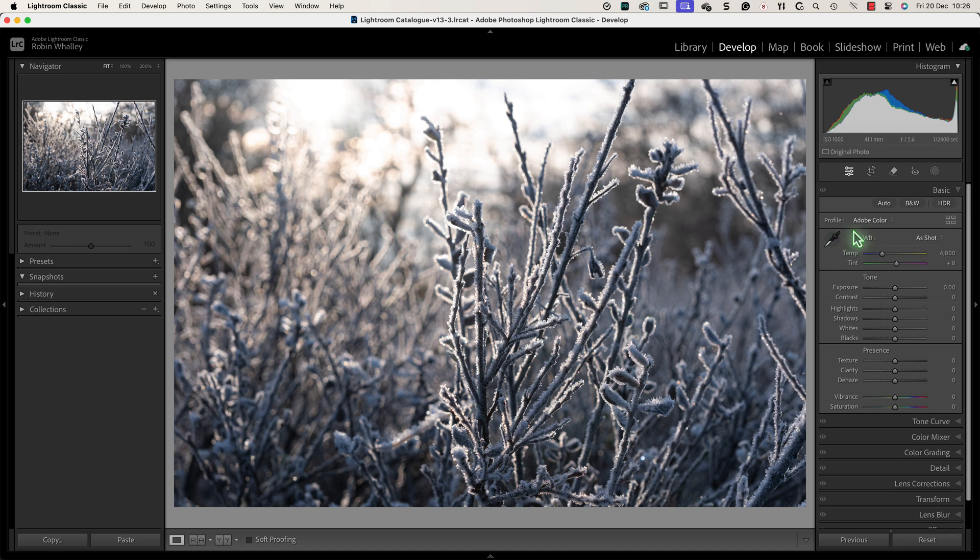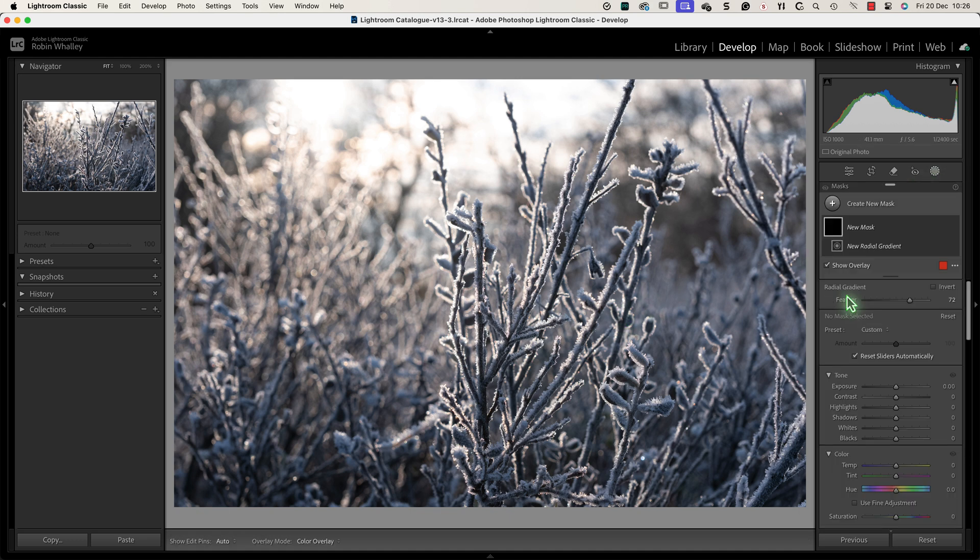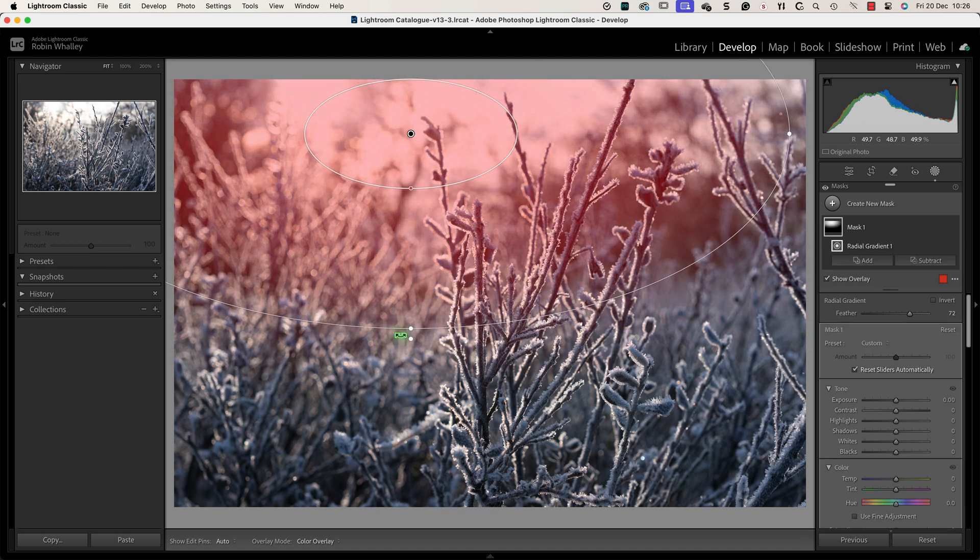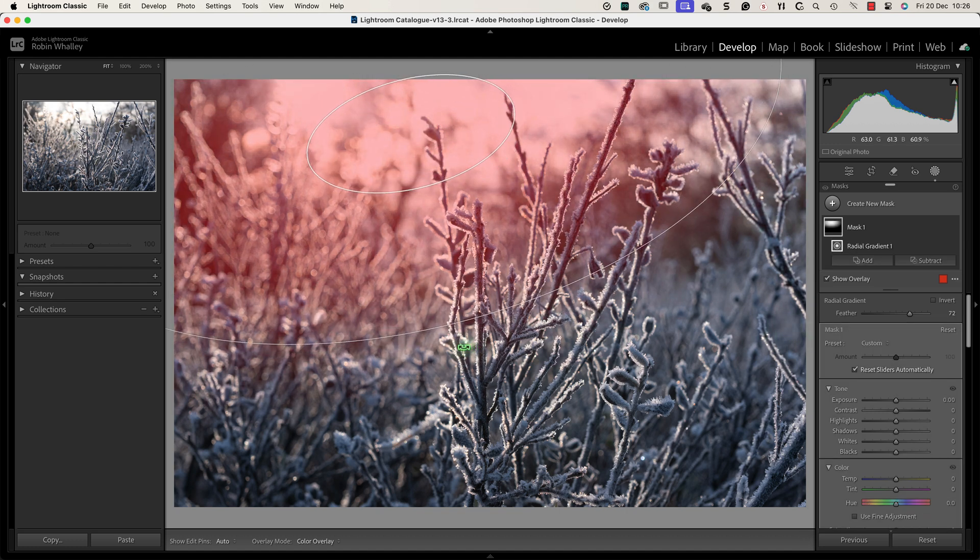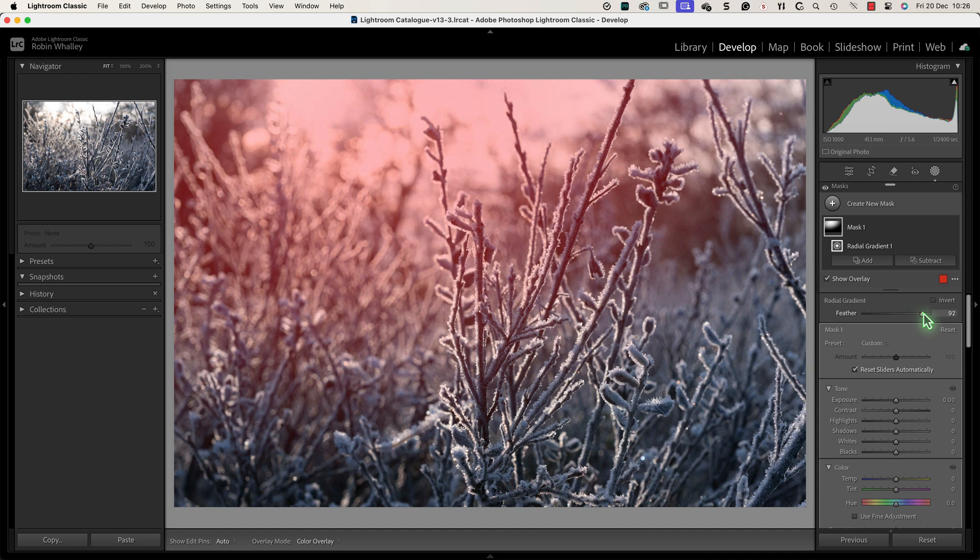Starting with the glow effect I'll add a new radial gradient to select that part of the image. I'll be using this to produce the bright glowing light. After adding the selection I can move it into position and resize it. I'm going to use a large feather on the gradient because that will help to blend the effect into the image.